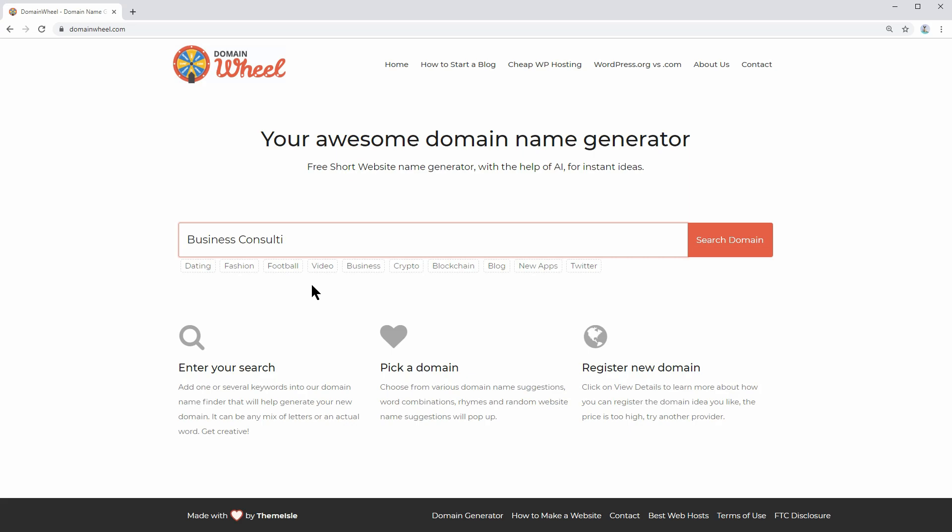Use words variations like consultant or consultancy, along with business. You can try short words too, like biz for example. Then see what suggestions you get.